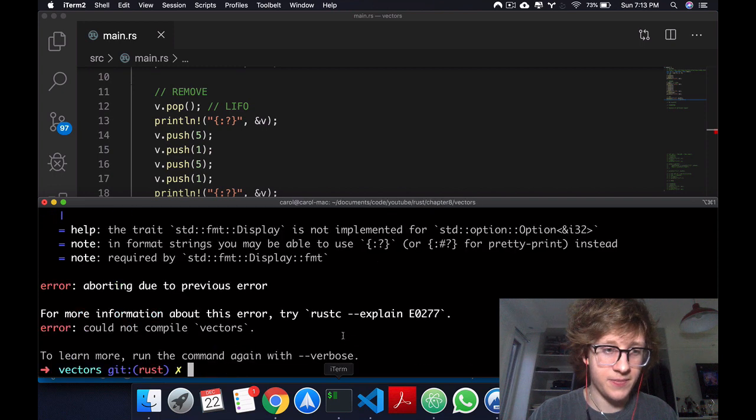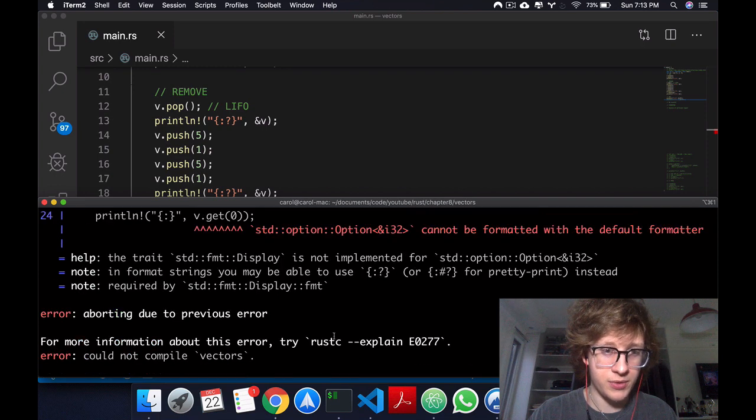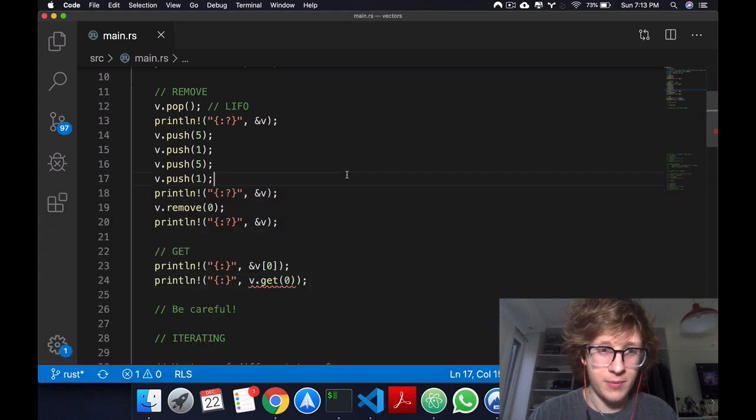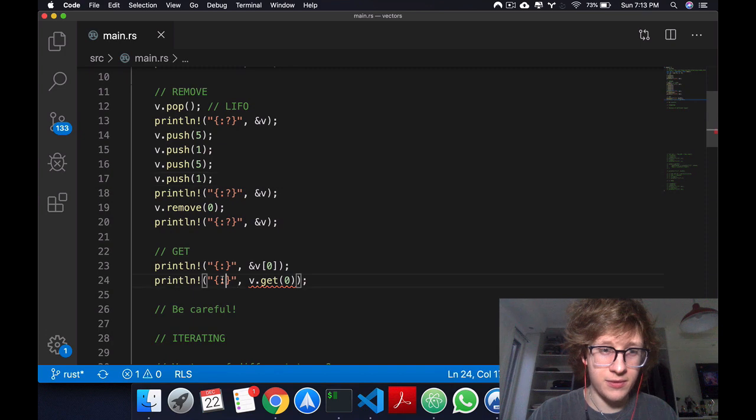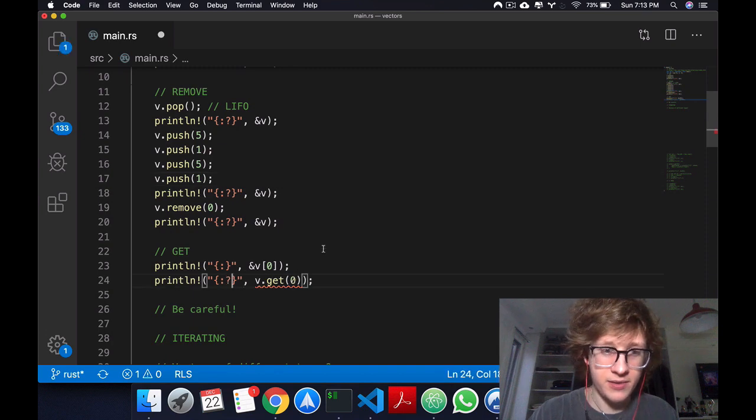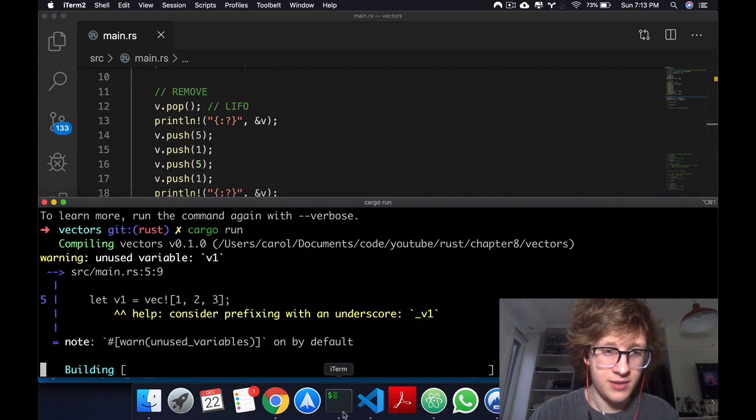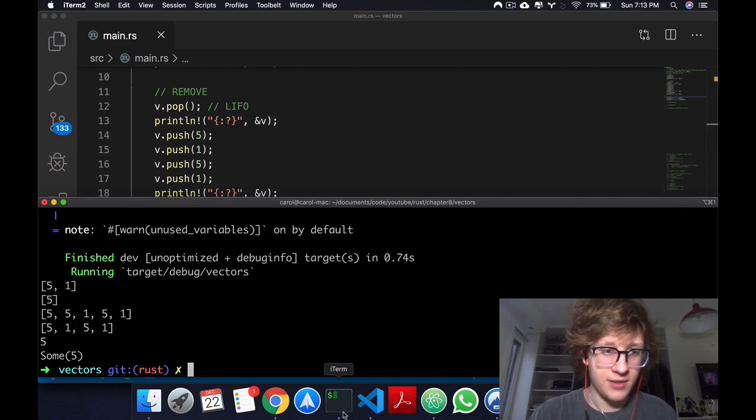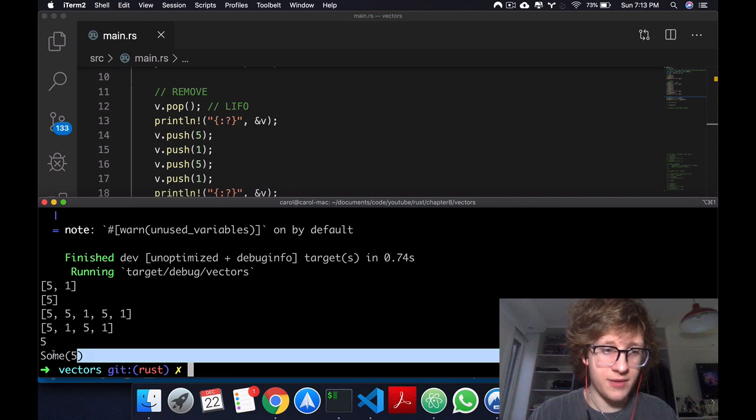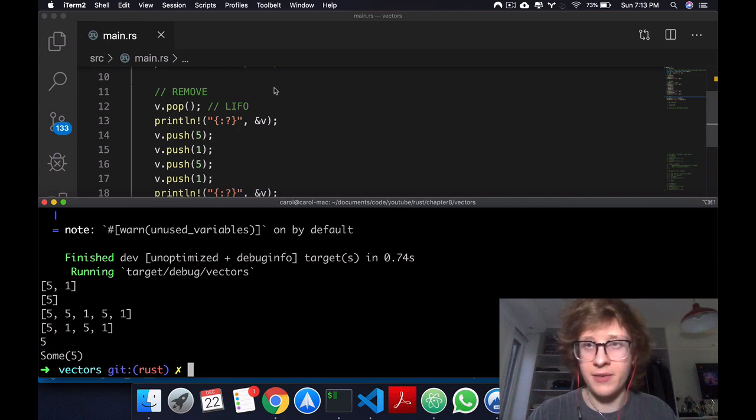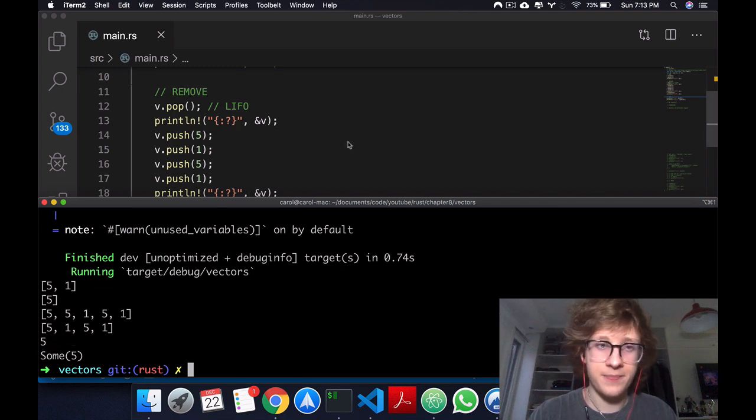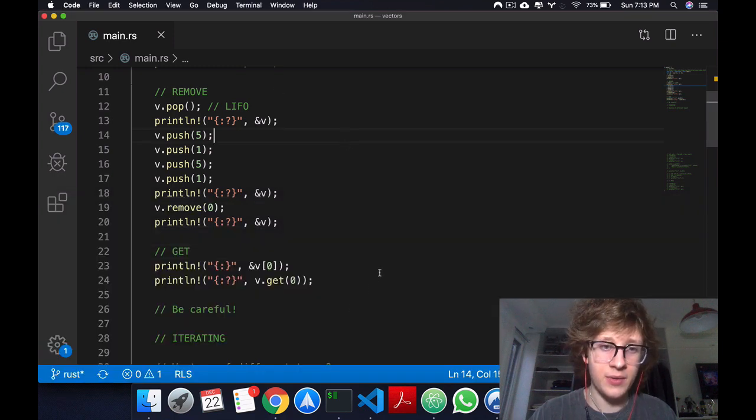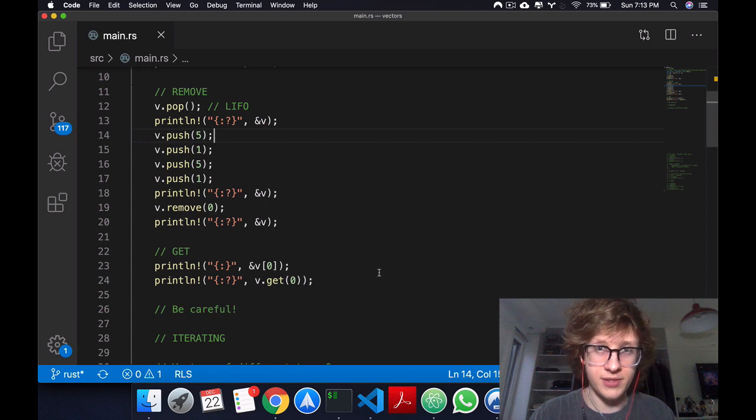Let's run this so you can see it. Of course we get an error, cannot be formatted by the default formatter, so let's just do that. There we go, we get 5 and we get some 5.